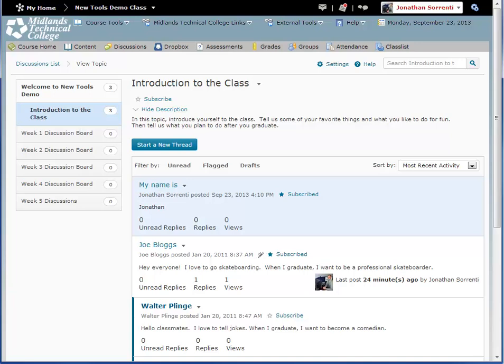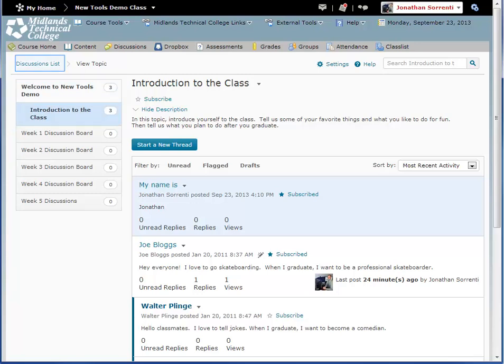If you want to go back to the main forum, just click on the forum title on the left side of the page. To go back to the main discussion page, click on the discussion list in the breadcrumb trail at the top of the page.